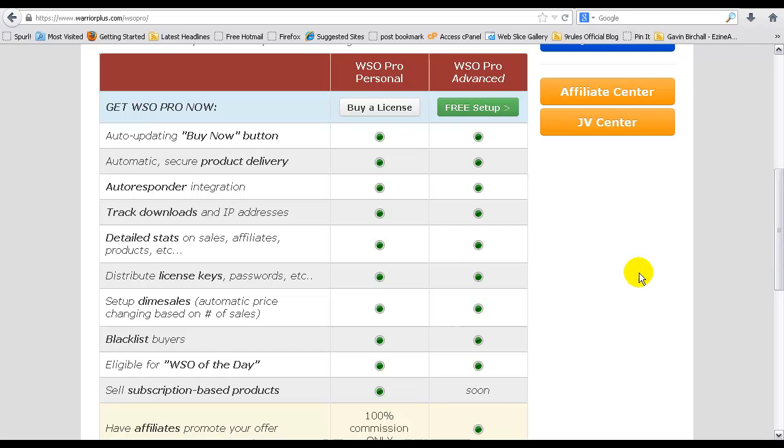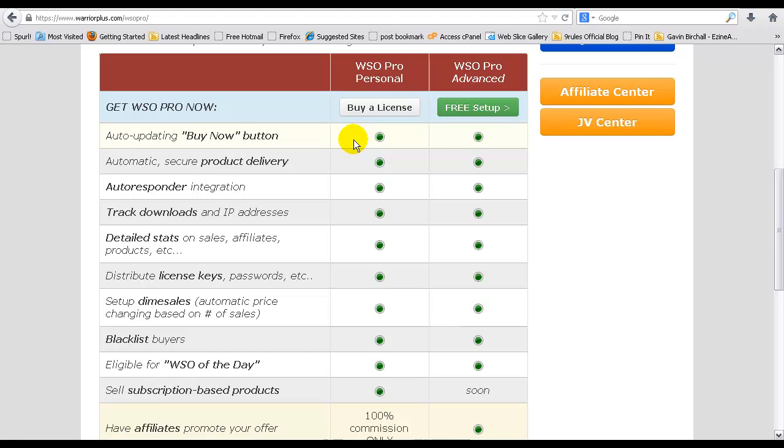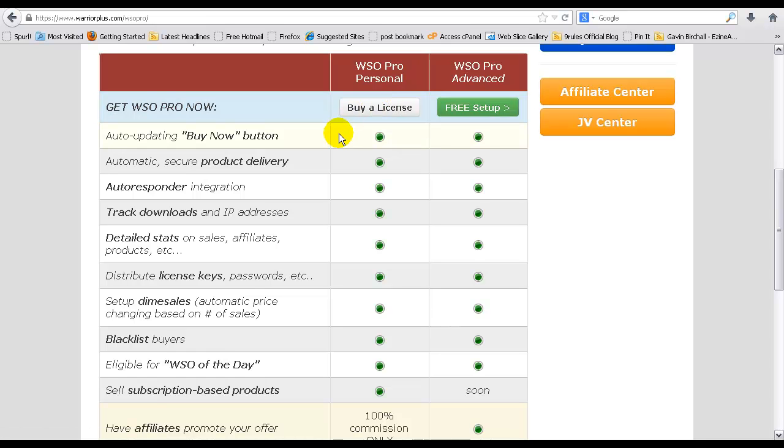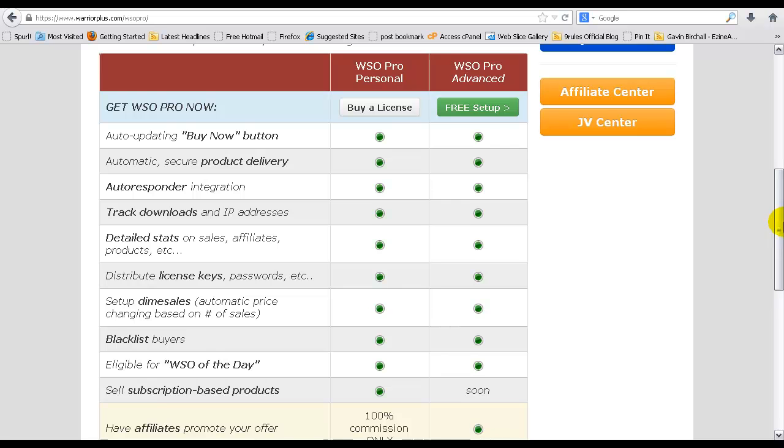If you want to buy a license and add a recurring payment option to your particular product, so basically you can charge a monthly subscription, you want to buy a license. That allows you to charge monthly payments for your paying members.